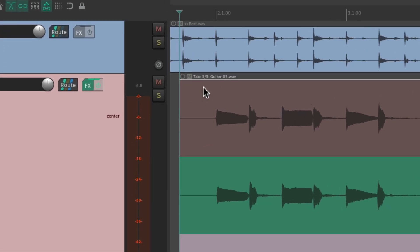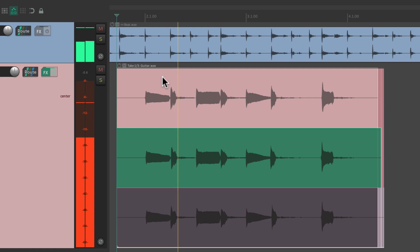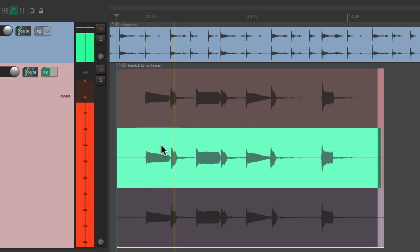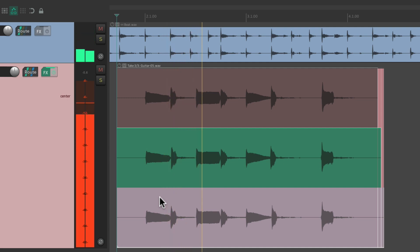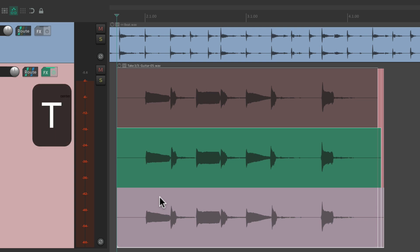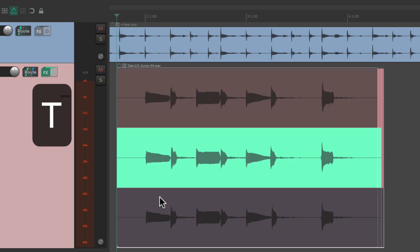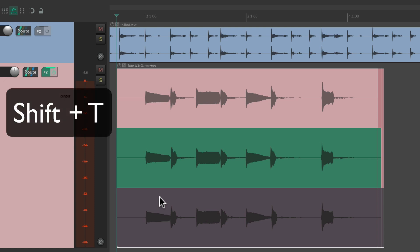We can choose which one we hear just by clicking on each one. We could also switch them with a keyboard shortcut. If we type T, it goes to the next take, or if we hit Shift+T, it goes to the previous take.